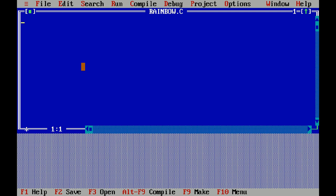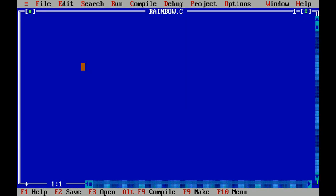The first step of the programming is open your application where you can do programming in C. These are like Turbo C++ or others.